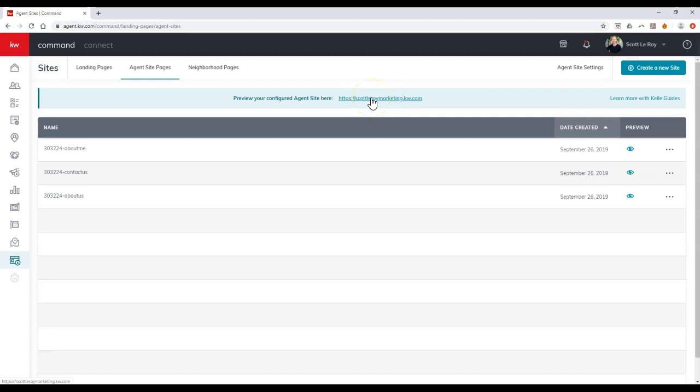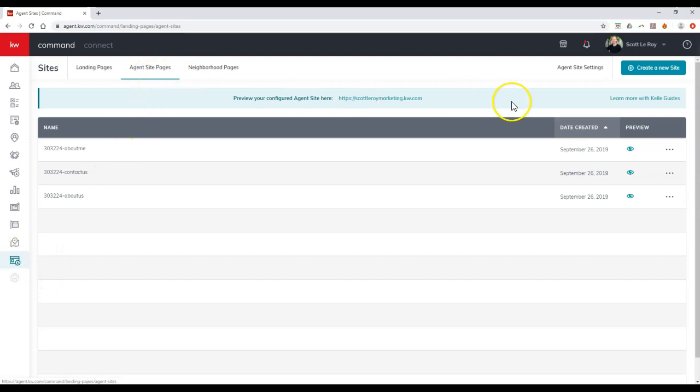Now, if you want something as simple as changing this site URL, once we click on sites, select agent site pages, then we can click on agent site settings up here at the top right.